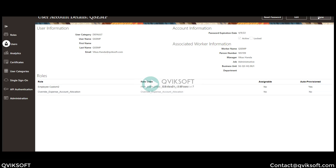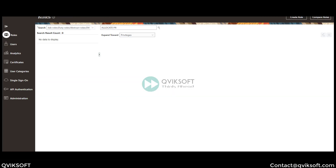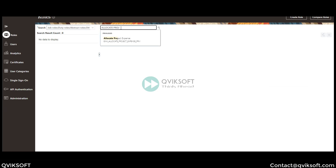So this was for expense allocation. If you want to allocate project-related expenditures, you look for the role or privilege 'Allocate Project Expenses.' Similarly, as I have shown you, you will create a skeleton role, add this privilege, and then assign that particular role to a user.